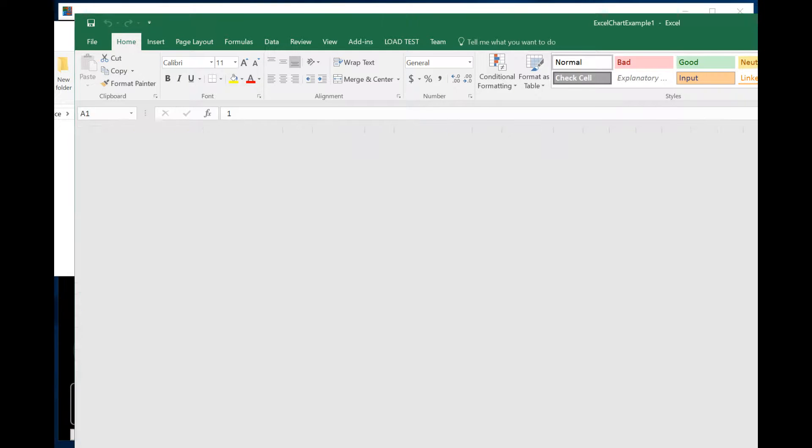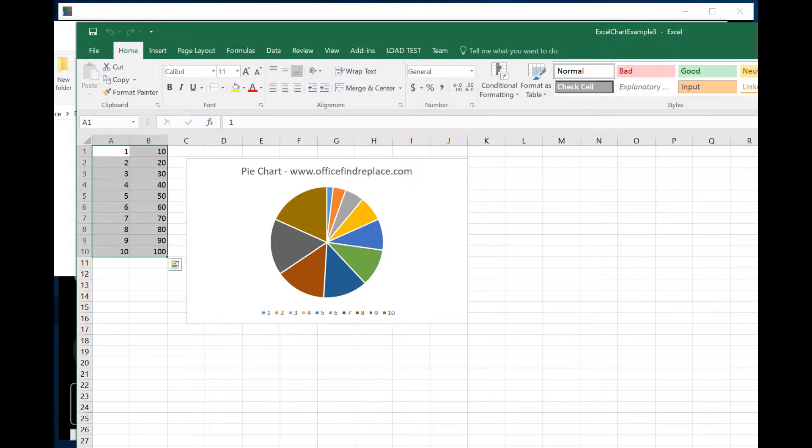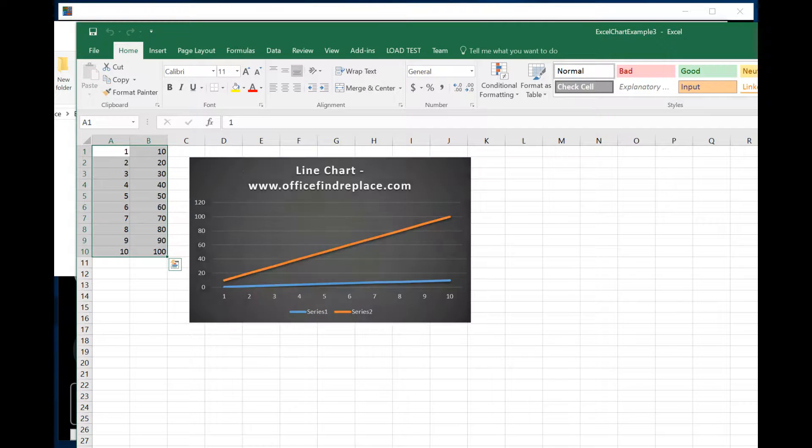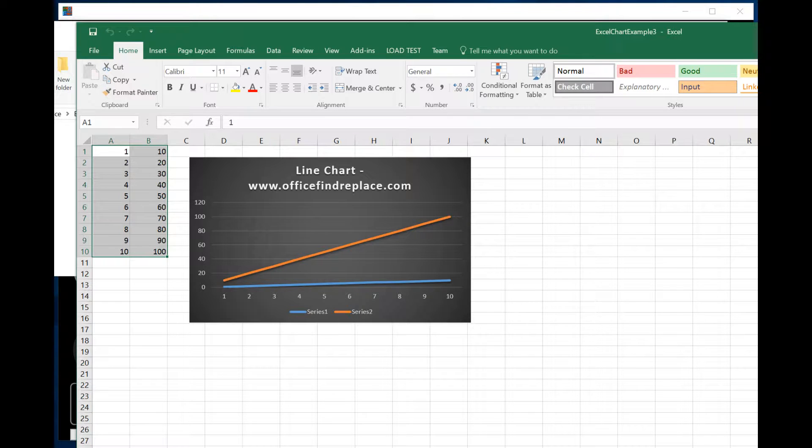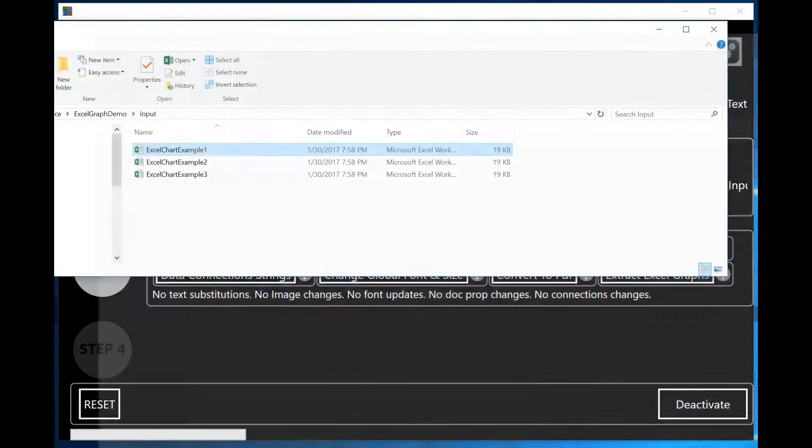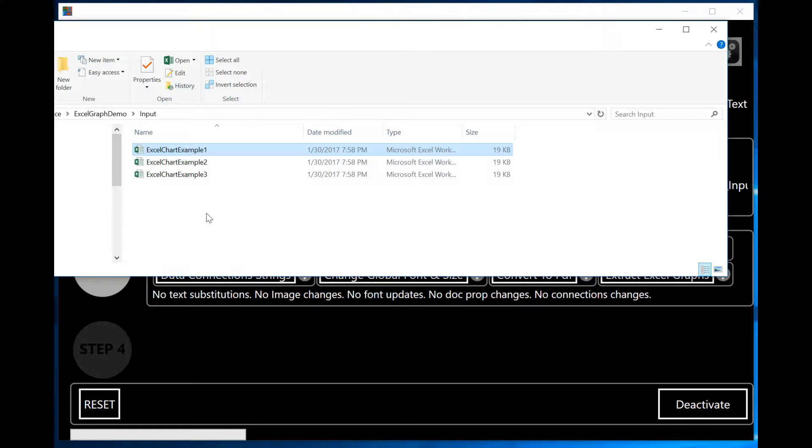The other Excel files in my folder are basically copies of the other one. I want you to see and make sure you understand that I'm extracting charts from multiple Excel spreadsheets at once. In this case, I have two different charts in every Excel spreadsheet. In my result output, I should see six pictures of the graphs that are in these Excel spreadsheets.